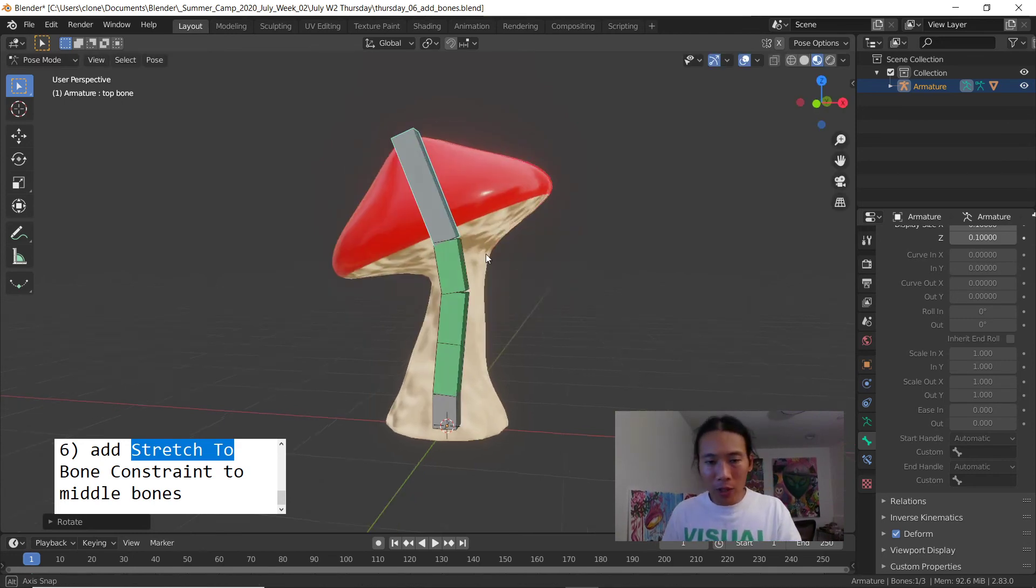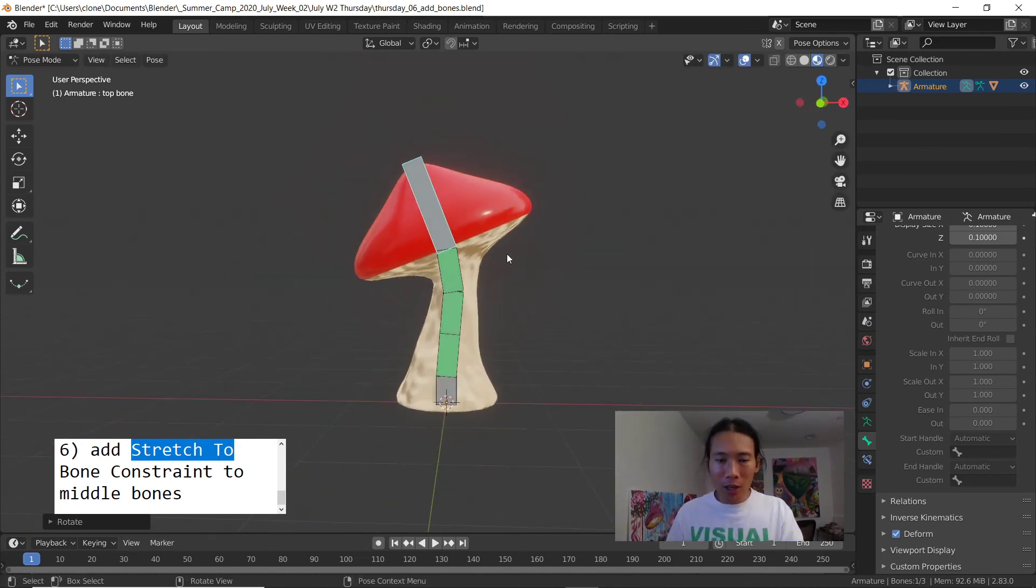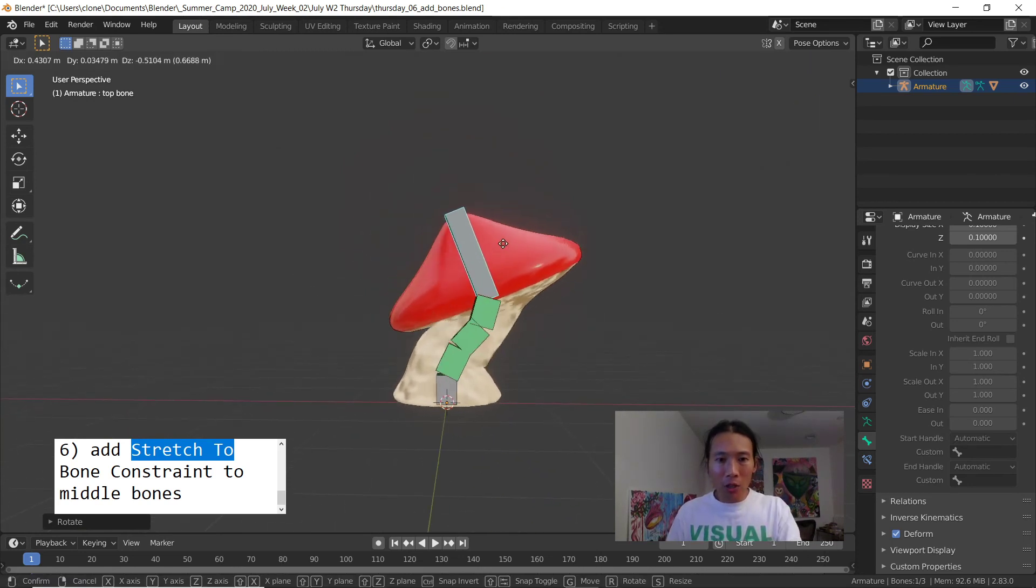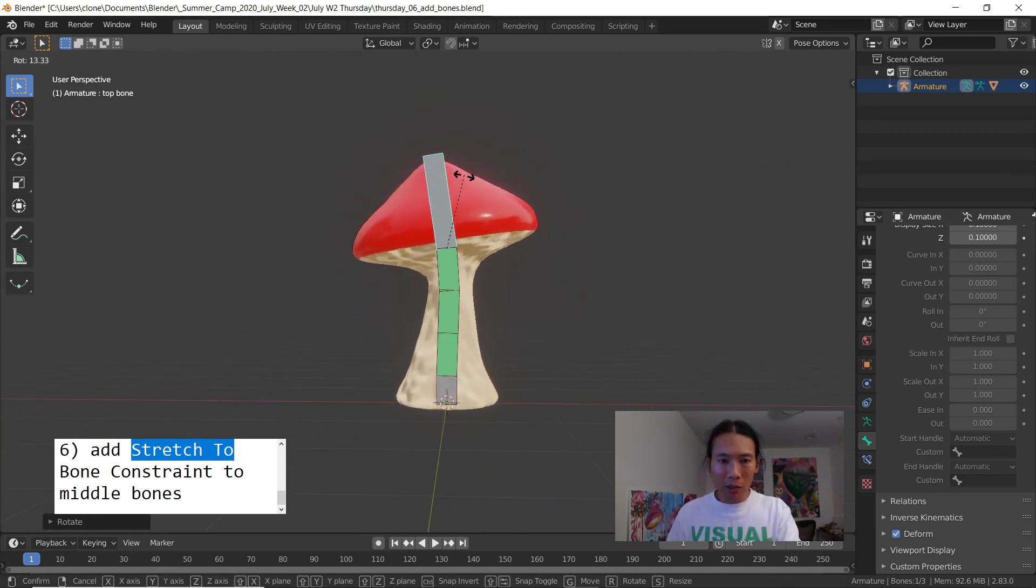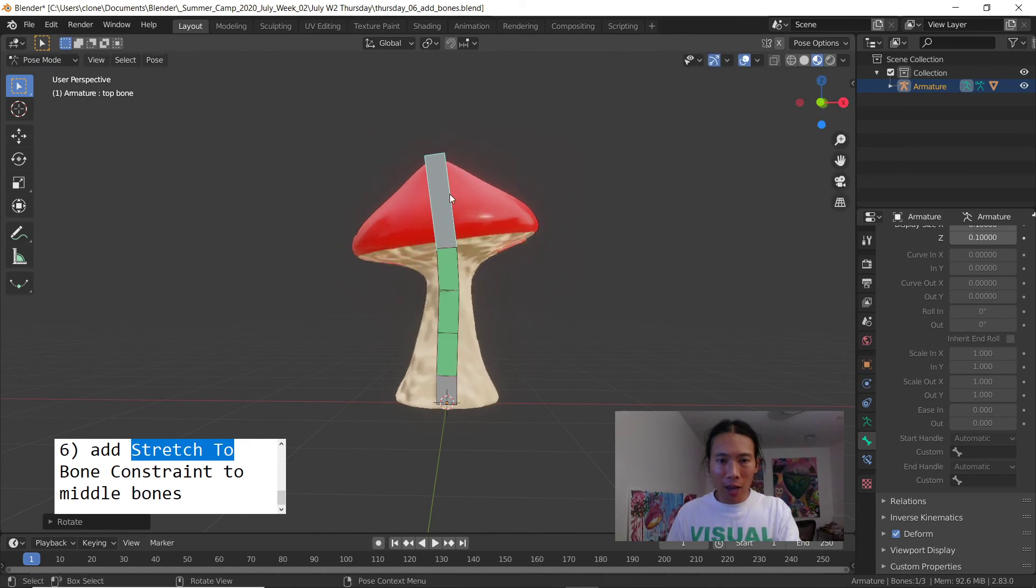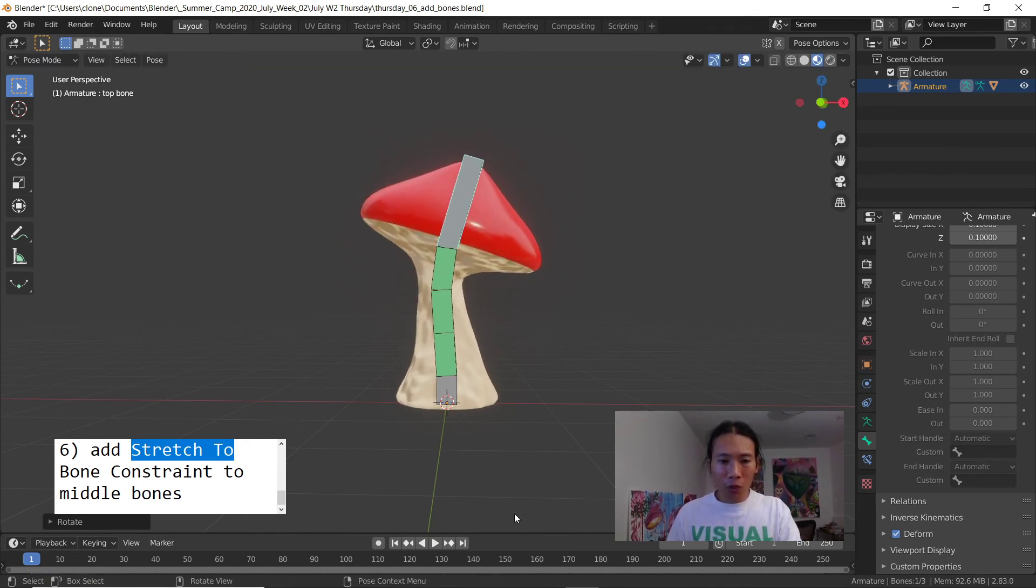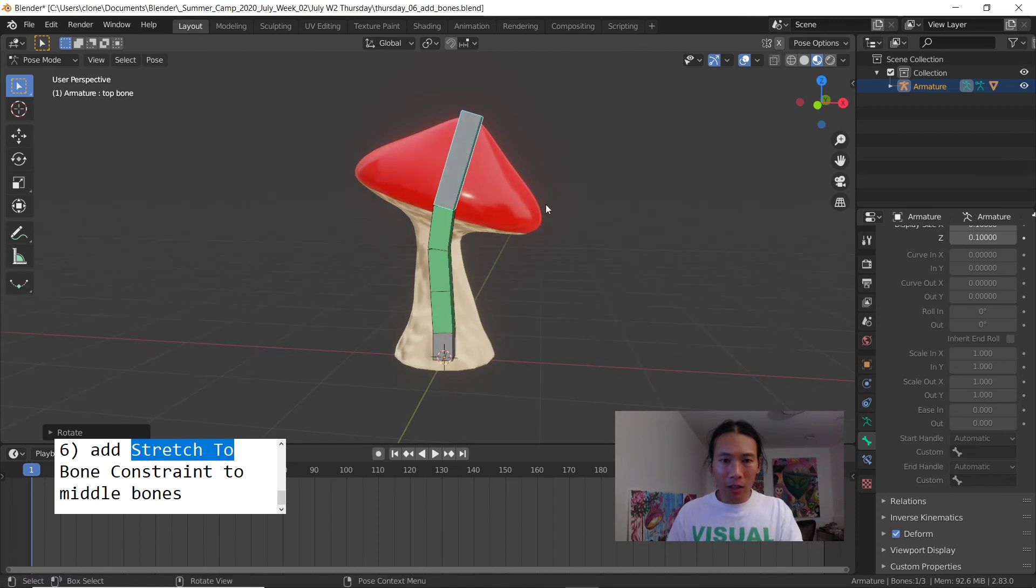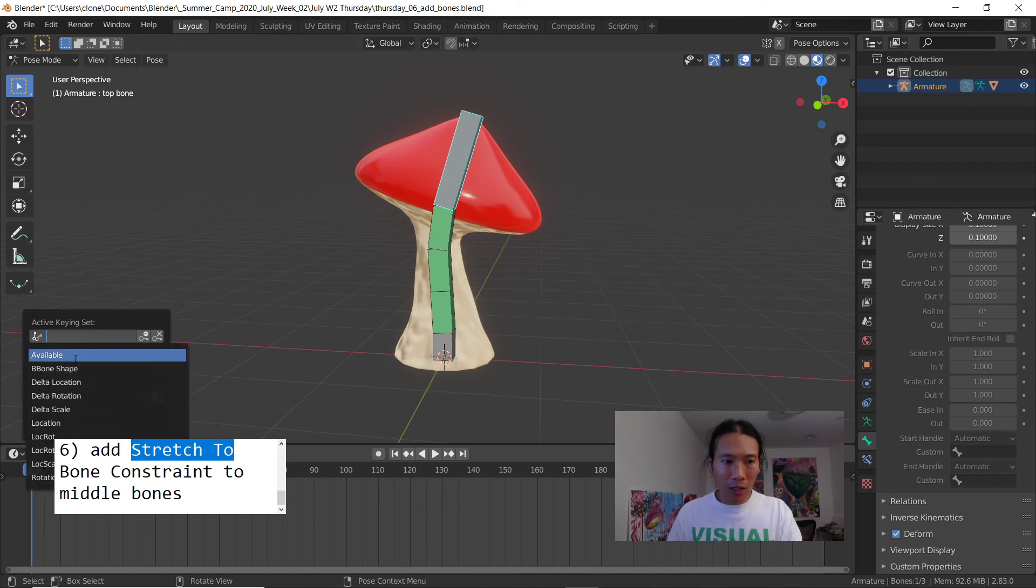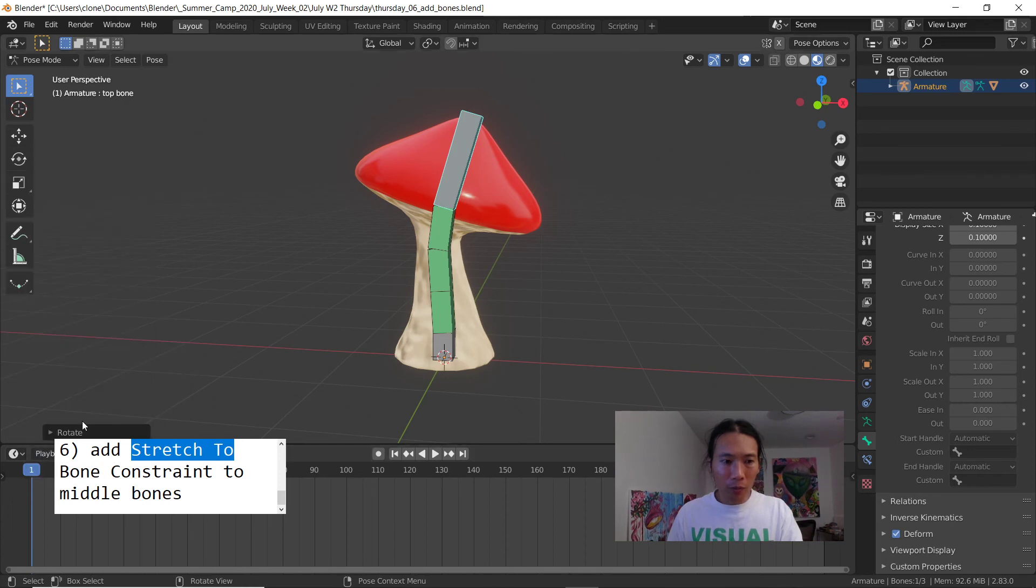Now that our rig is created and our mesh is affected by it, you can start to animate this mushroom bouncing around and acting all happy. Don't forget when you want to animate, use the letter I to set keyframes and what I usually do is use my key set to location rotation scale lock rot scale.